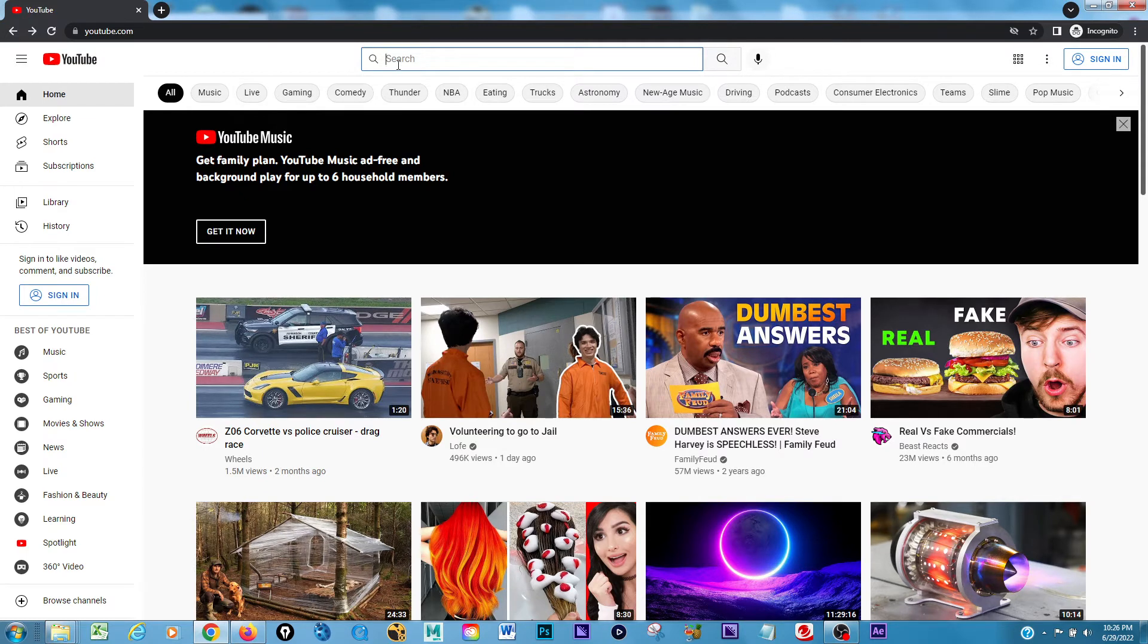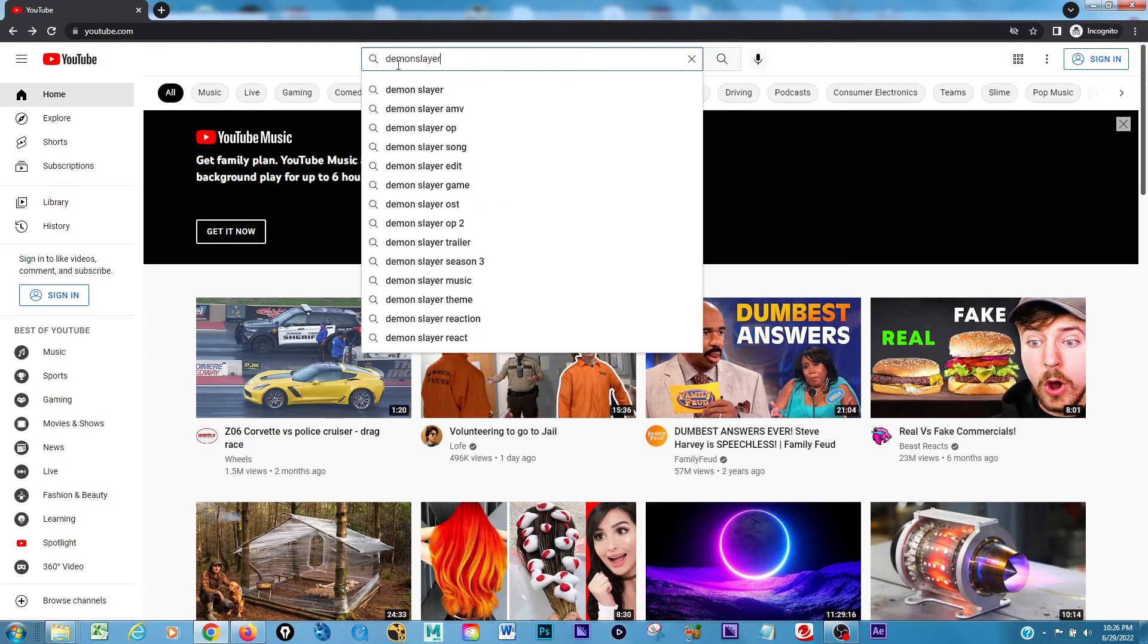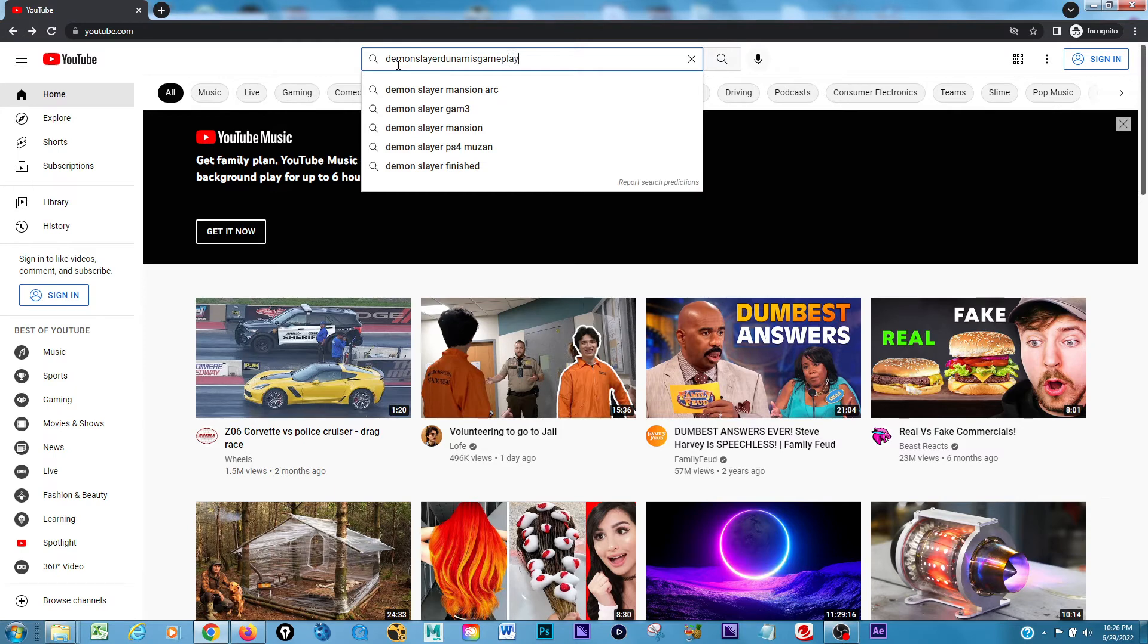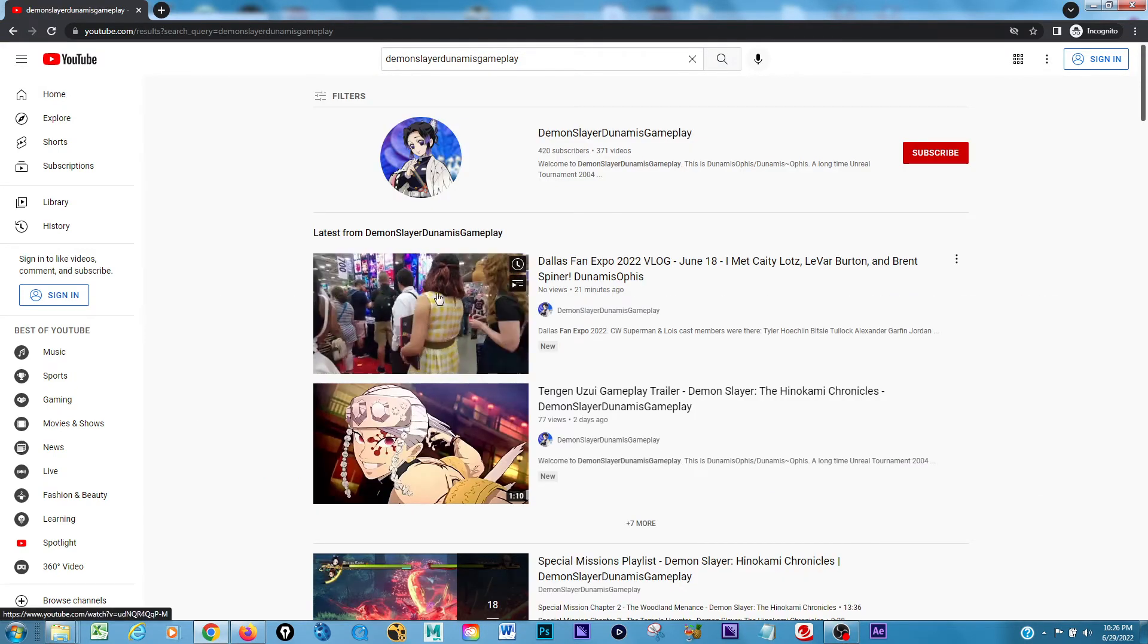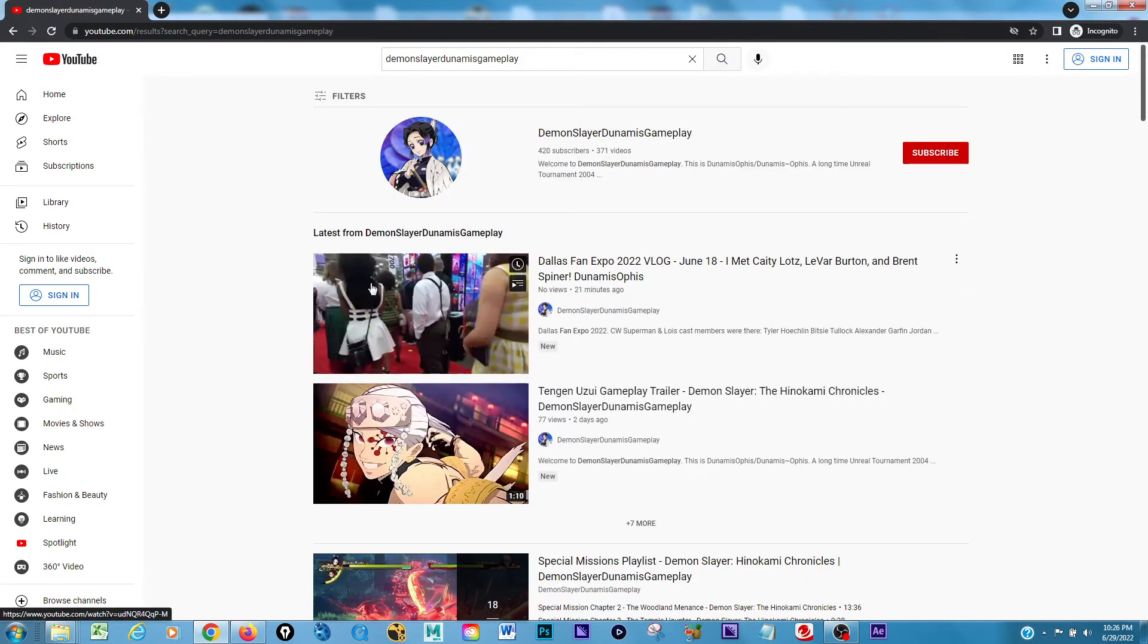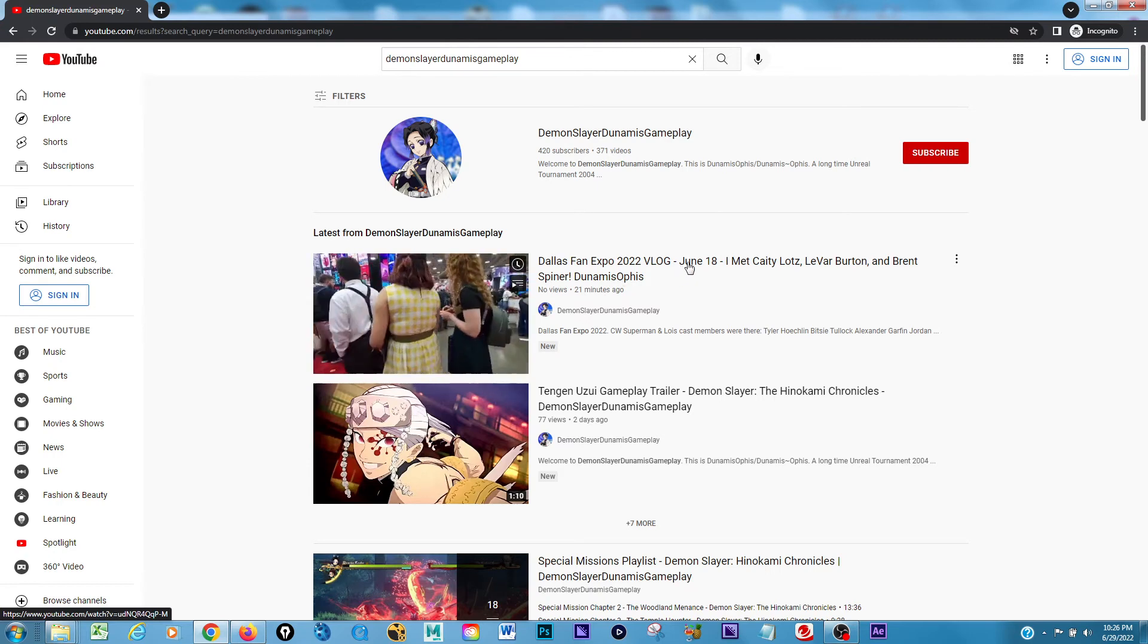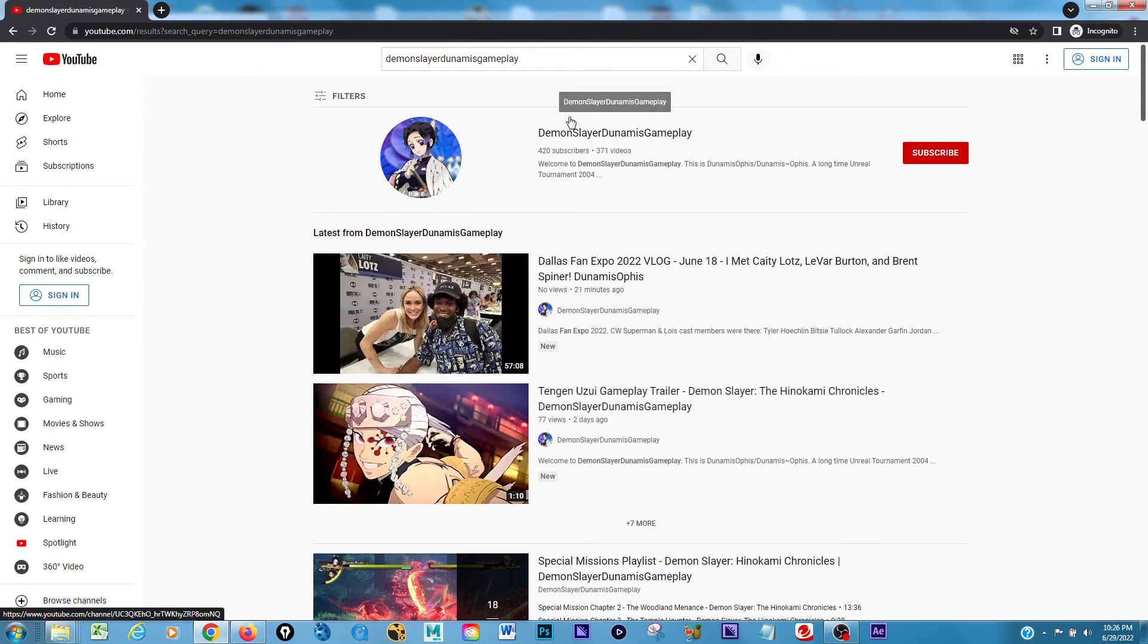So check it out over here. Let's go on YouTube. Type that in. And here's a new video right here. This is the vlog from June 18th. I just finished adding it.